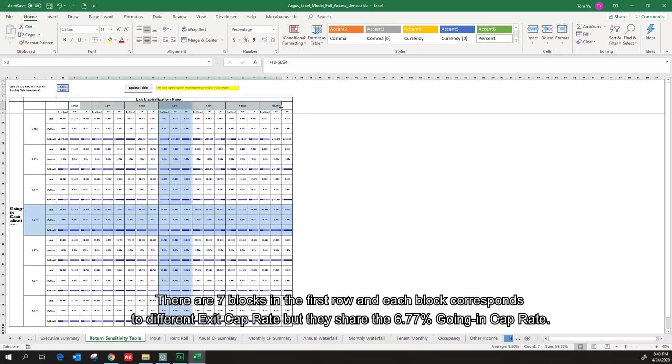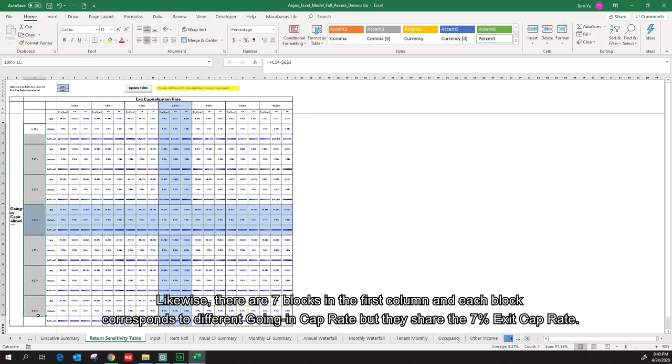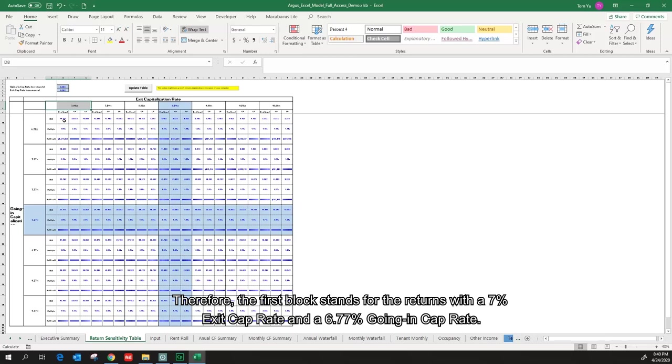Likewise, there are 7 blocks in the first column and each block corresponds to different going in cap rate, but they share the 7% exit cap rate. Therefore, the first block stands for the returns with a 7% exit cap rate and a 6.77% going in cap rate.